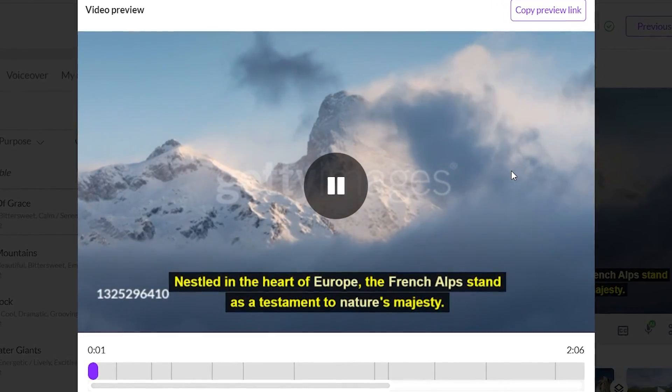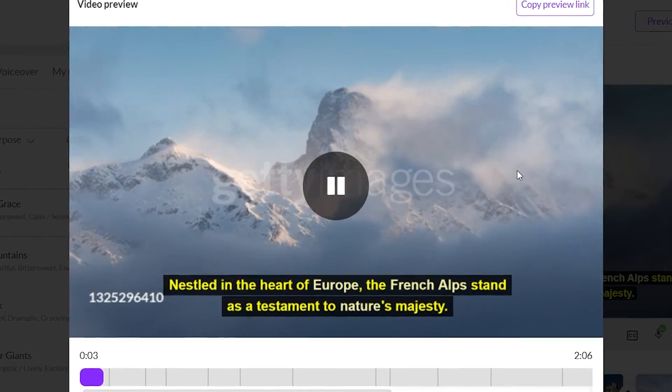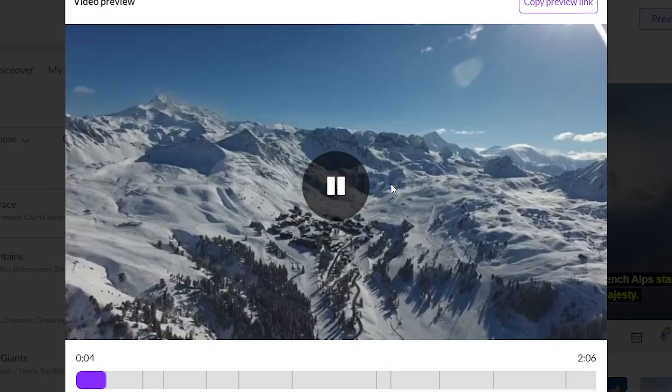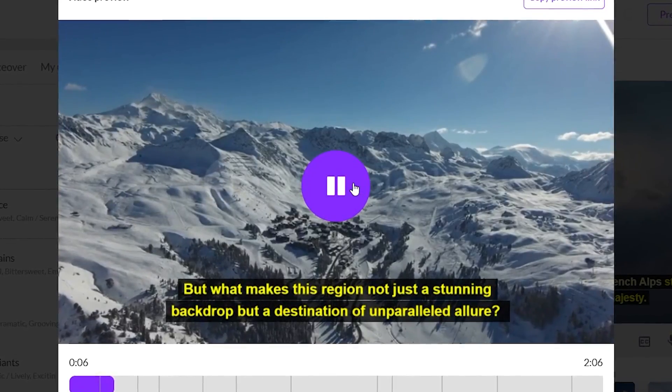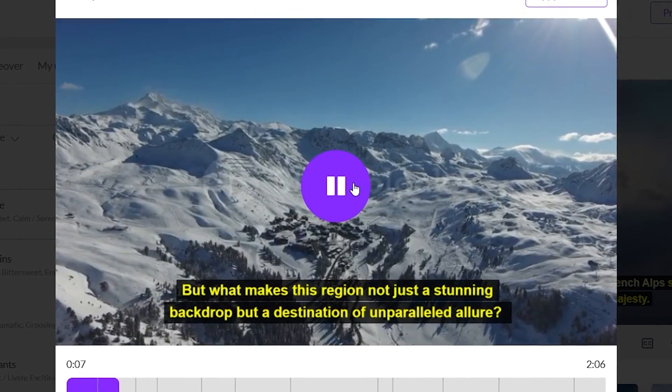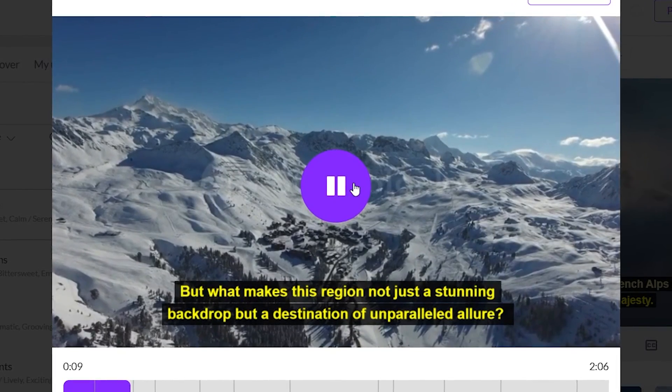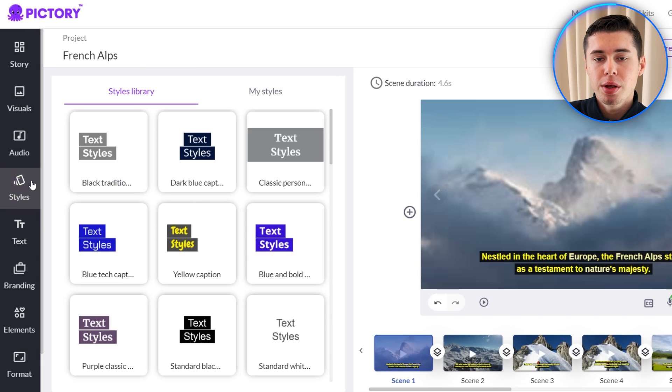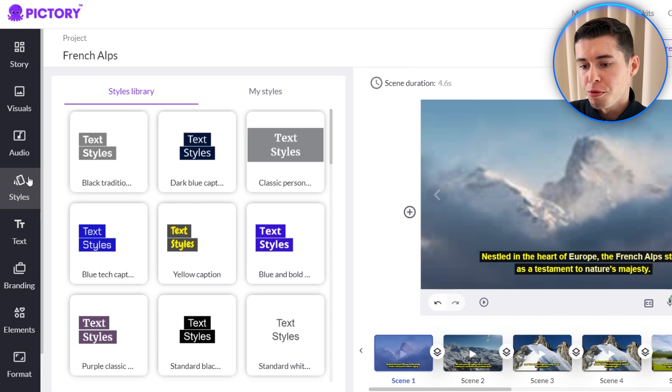Let's preview what it sounds like: 'Nestled in the heart of Europe, the French Alps stand as a testament to nature's majesty. But what makes this region not just a stunning backdrop but a destination of unparalleled allure?' And there you go. In my opinion that is perfect and will work on any platform as a realistic voiceover. We've now got a pretty good understanding of how we can turn a script into a full video.